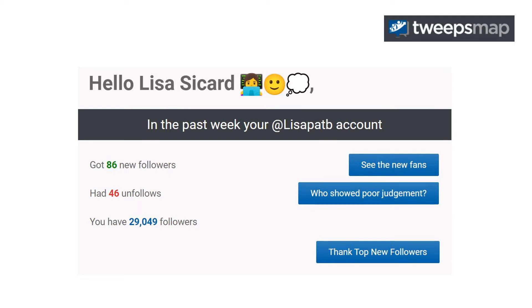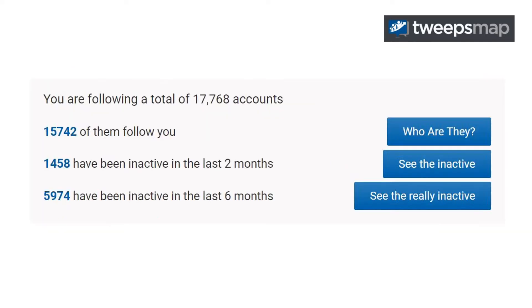Hi, this is Lisa from Inspired to Thrive. I wanted to show you how to use TweetsMap to find your inactive followers. It is free to use, but of course they do have plans available if you want to do more.